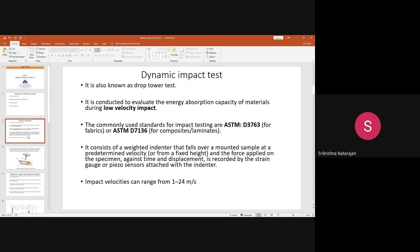The impact velocity is fixed at 1 to 24 meters per second. Once the force is applied on the specimen, how much strain has taken place is tested using a strain gauge or piezo sensors attached to the indenter. The weighted indenter falls at a predetermined velocity from a fixed height with a particular force, and the strain is recorded.